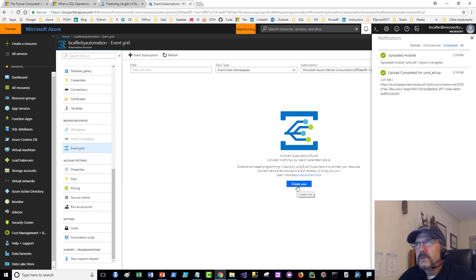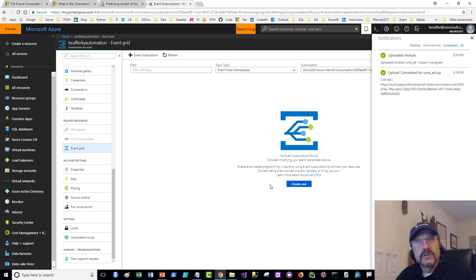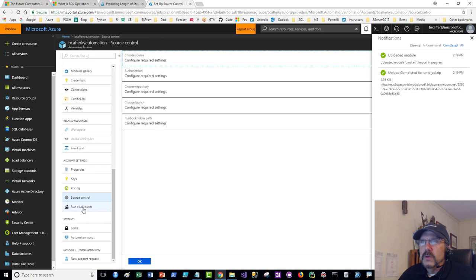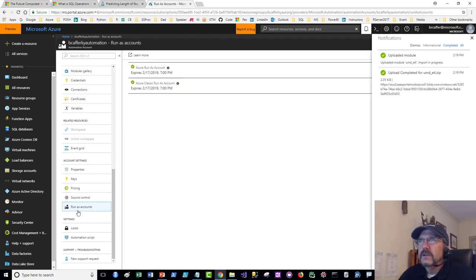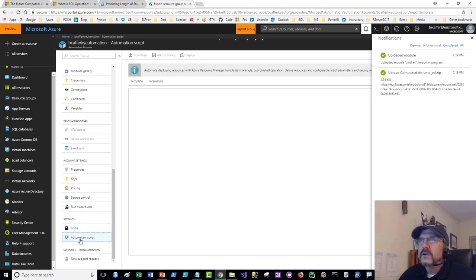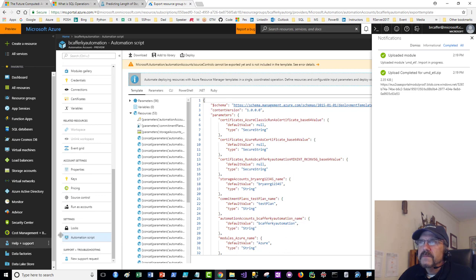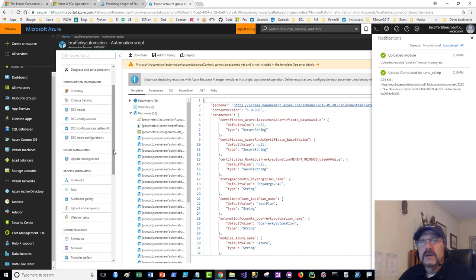Account settings include keys, pricing, source code control — you can integrate this with GitHub. Run As accounts are here where you can view and manage them. Automation Scripts — essentially JSON files — define things you can run. There's also locks and various other settings. A lot of cool stuff in the automation account.